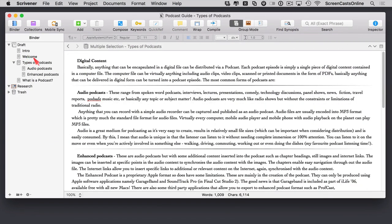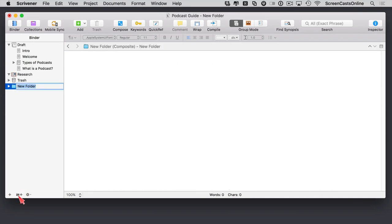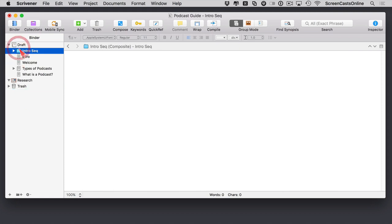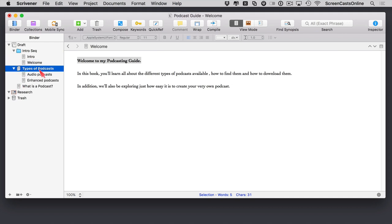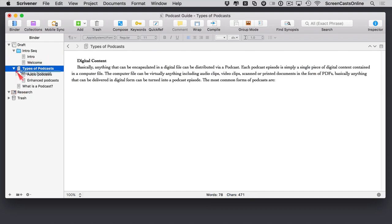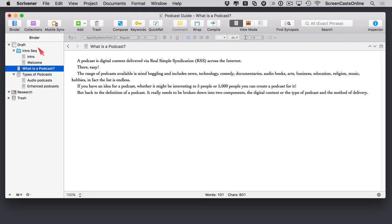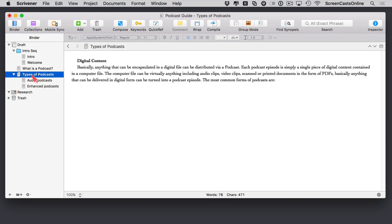Going back to the binder and the way we can arrange our documents — you can also create standard folders. I can click the new folder option, call it intro sequence, drag it up into my binder, and then drag documents into it. So now I have three sections: the intro sequence folder, a separate document, and a group of documents — it's all very, very flexible.